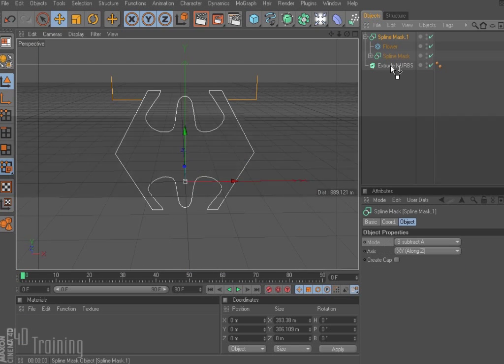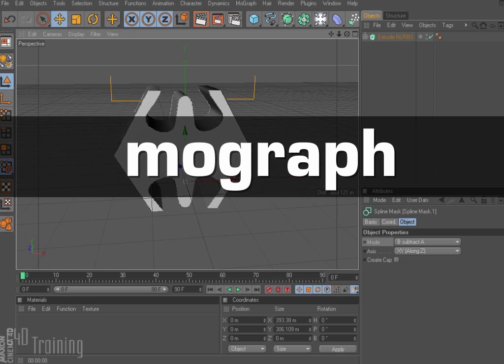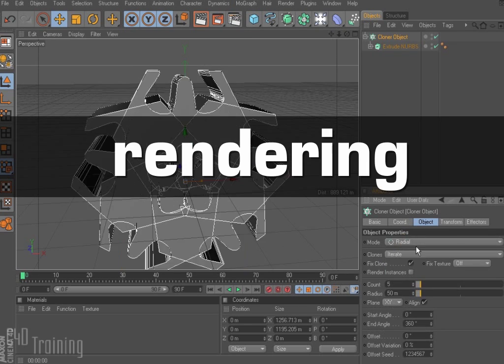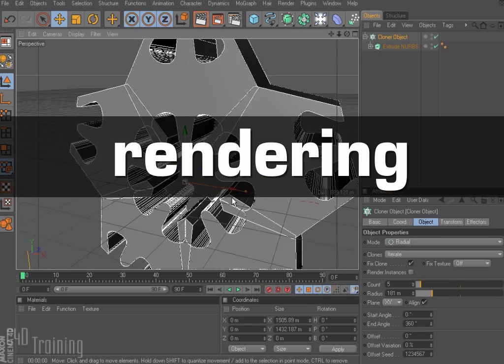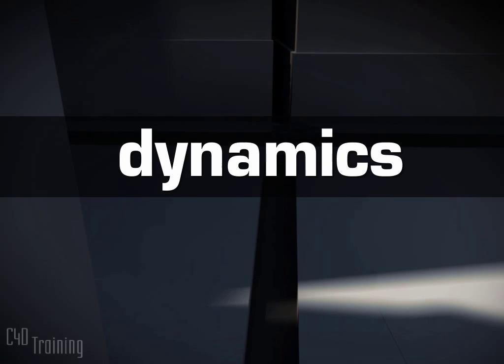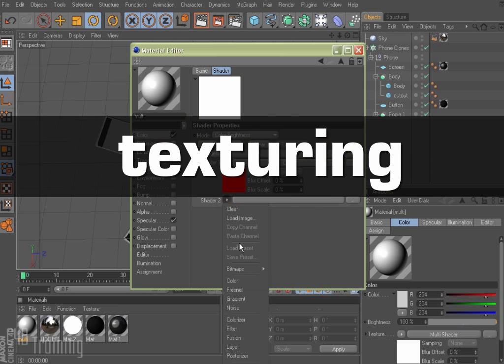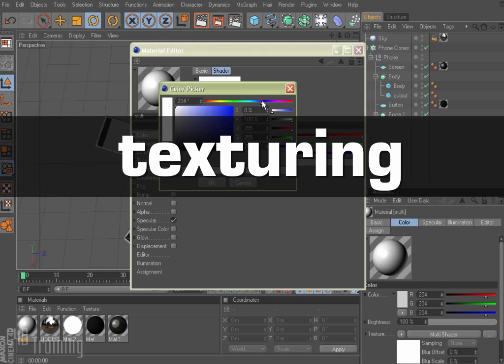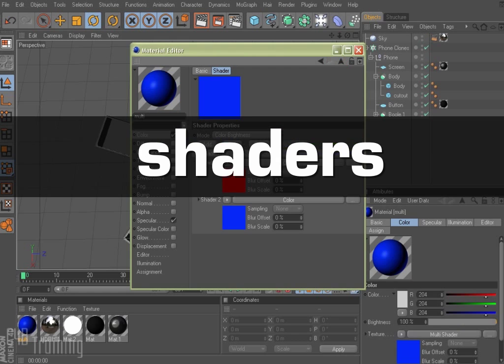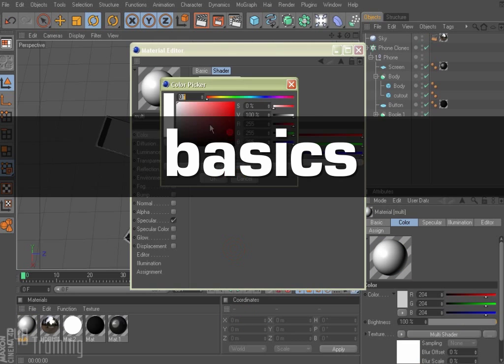In our tutorials, you'll learn about MoGraph, Expresso, Rendering, Lighting, Dynamics, Texturing, Shaders, as well as the basics.